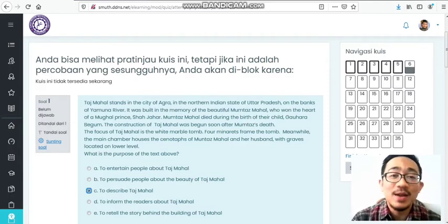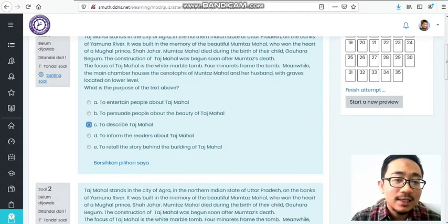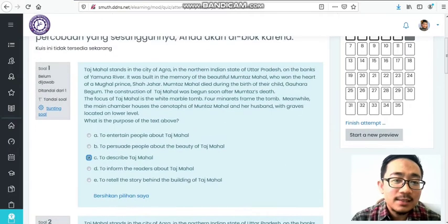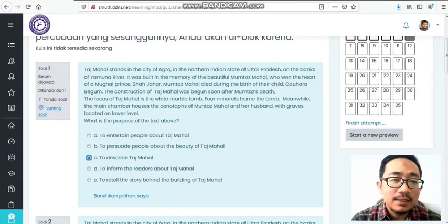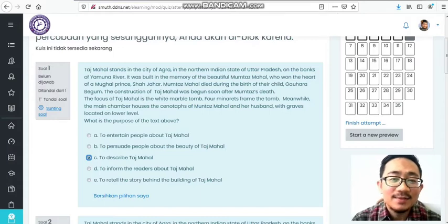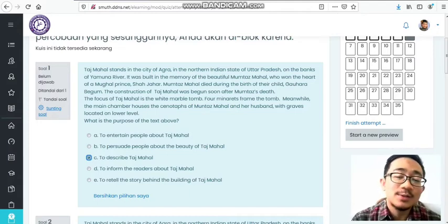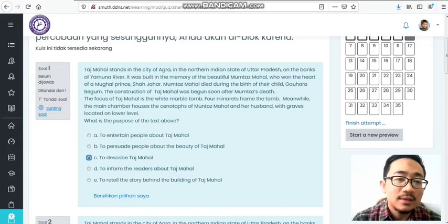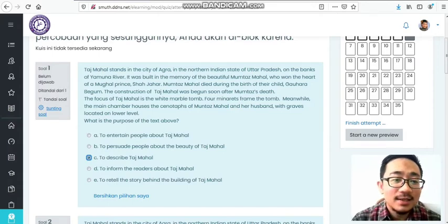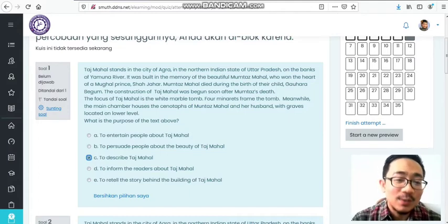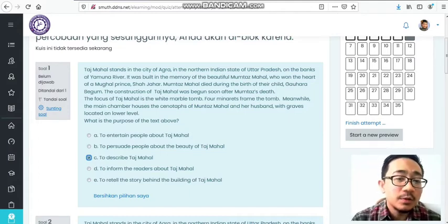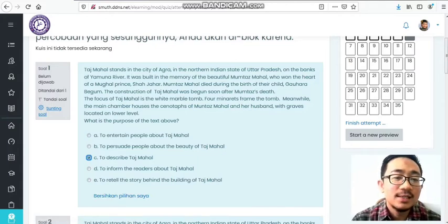Let's start with number one. Number one is about Taj Mahal, the answer is C. Why? To describe Taj Mahal. We skim from the first sentence, which explains the location of Taj Mahal, then explains the reason Taj Mahal was built, the construction, details like white marble, four minarets, main chamber. So we can conclude the purpose of the text is to describe Taj Mahal. Remember, when there's a reading comprehension question, please read the question first.